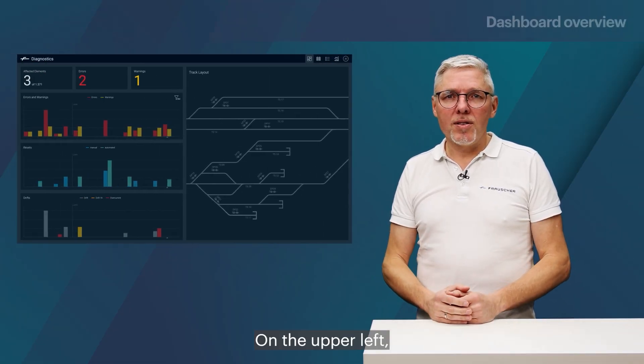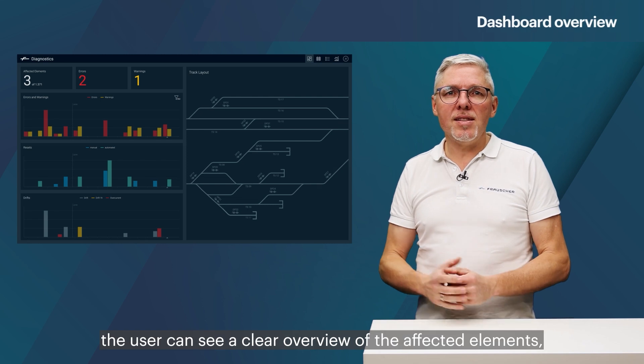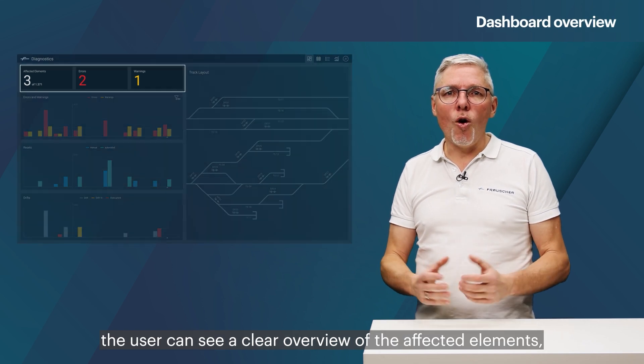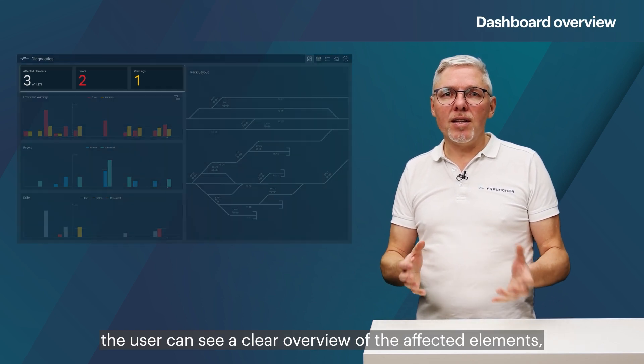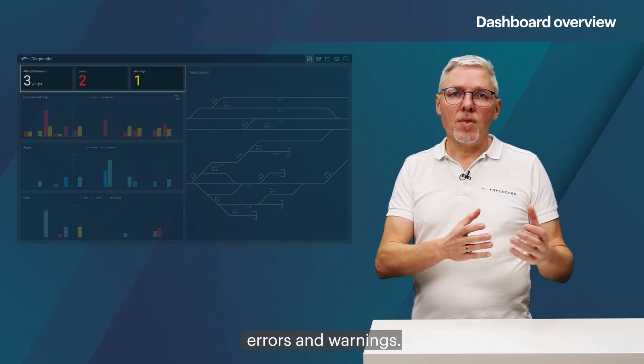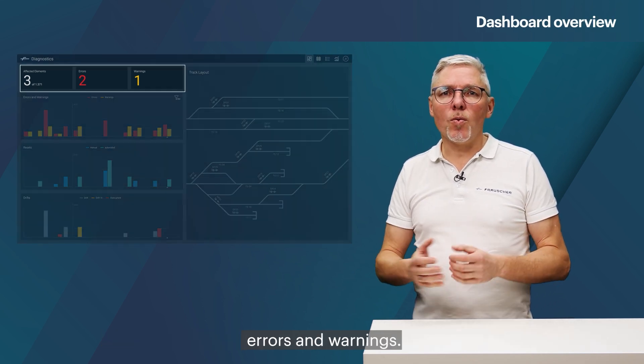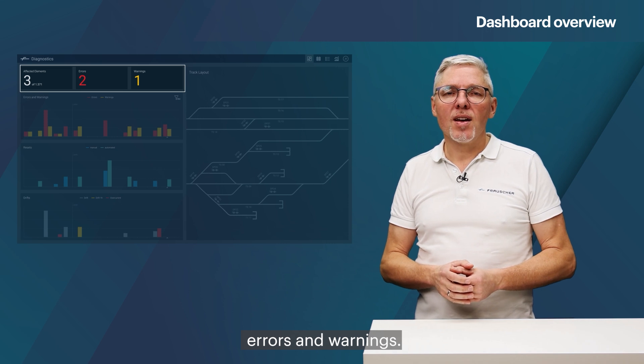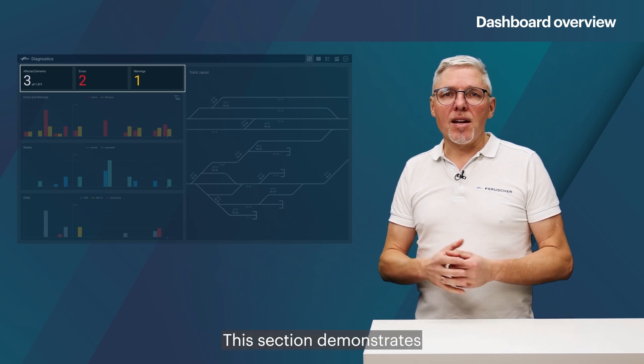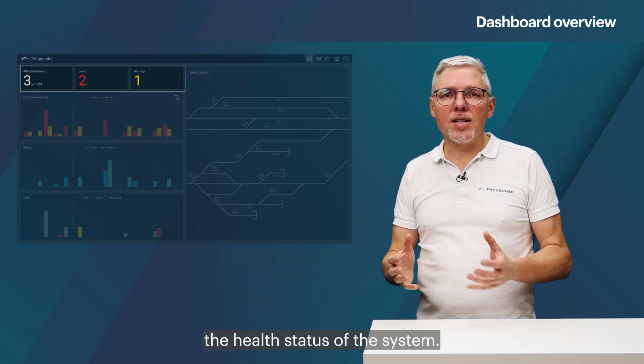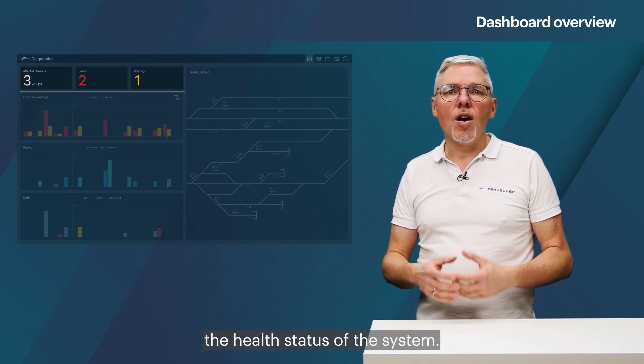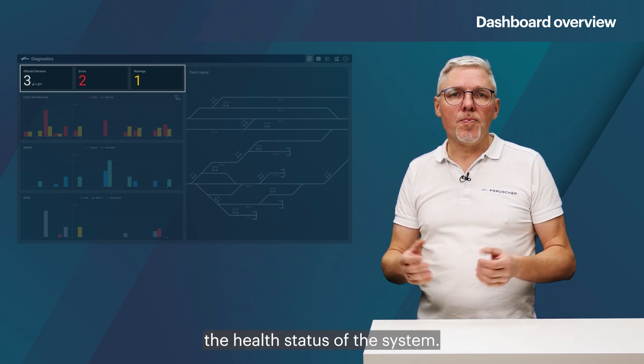On the upper left, the user can see a clear overview of the affected elements, errors and warnings. This section demonstrates the health status of the system.